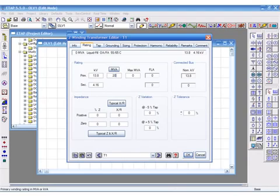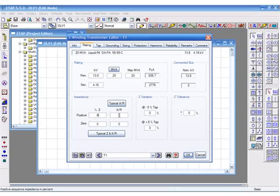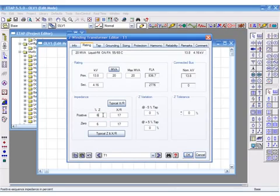Such as this case. We'll enter the MVAs, click out and it will select the typical values. We can go down and put our percent Z in and our X over R. And click out again and it will select the other values for us.